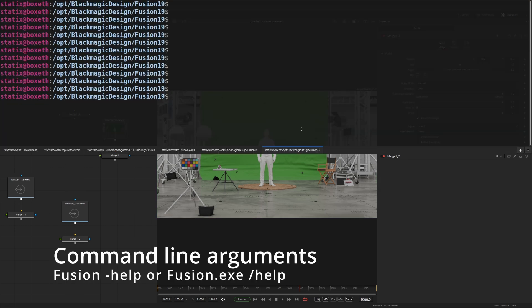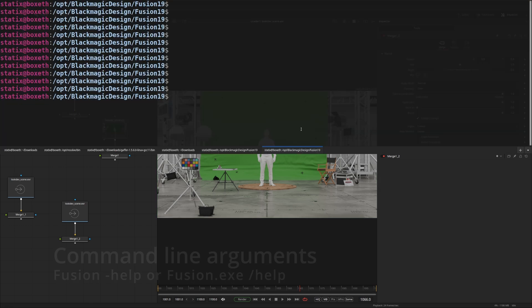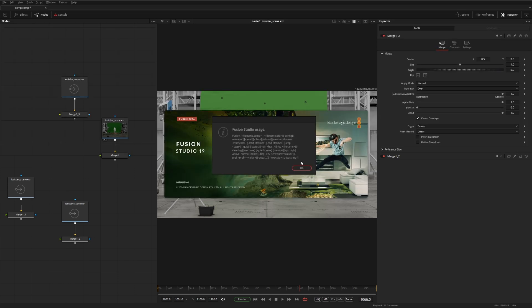To have a look at Fusion's different command line arguments, you can execute Fusion by starting it with a dash help. It'll tell you what arguments are available during execution of Fusion.